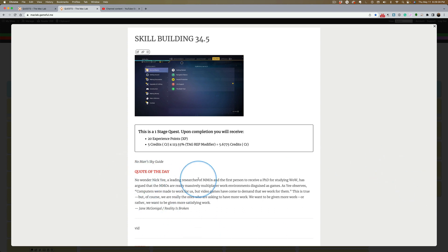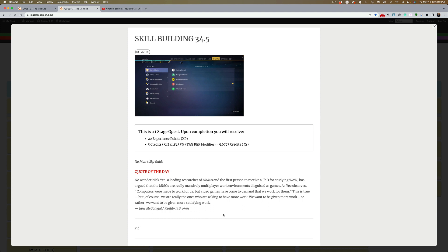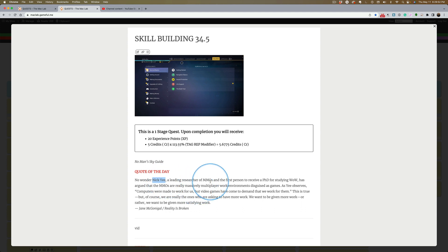Okay, the quote of the day. I love this. From Jane McGonigal's Reality is Broken - what a great title for a book. She's a game researcher, and she wrote a book about how games can make the world a better place. I became exposed to this during my master's degree when I first decided to gamify the classroom. And Nick Yee, this guy, a researcher, was the first person to receive a PhD for study in World of Warcraft.